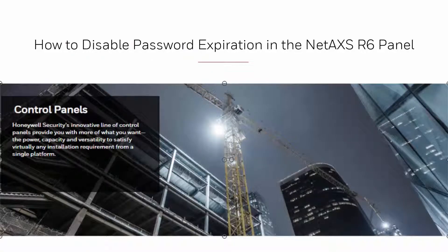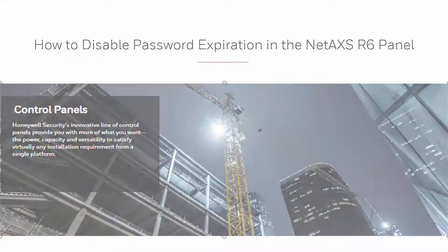Hi! In this video we'll show how to disable password expiration in the NetAXS Revision 6 panel.